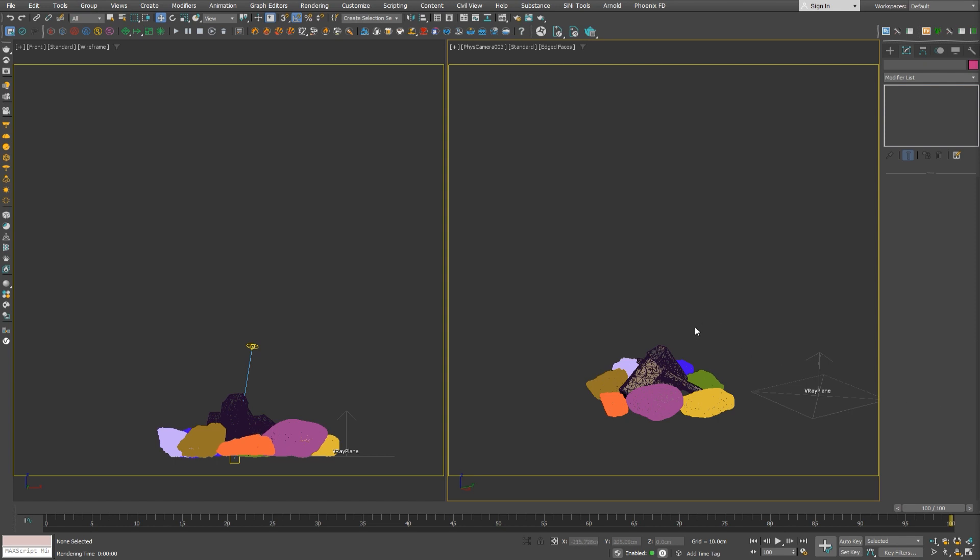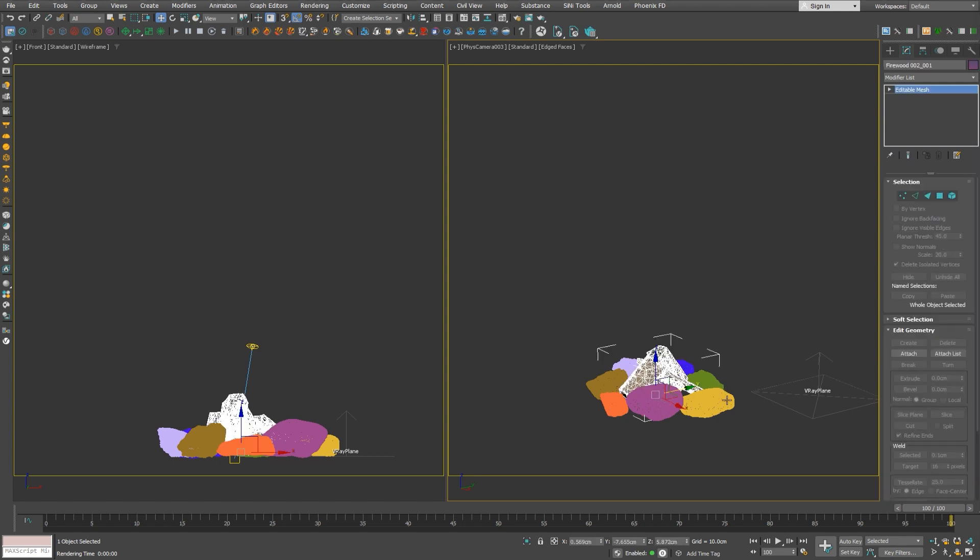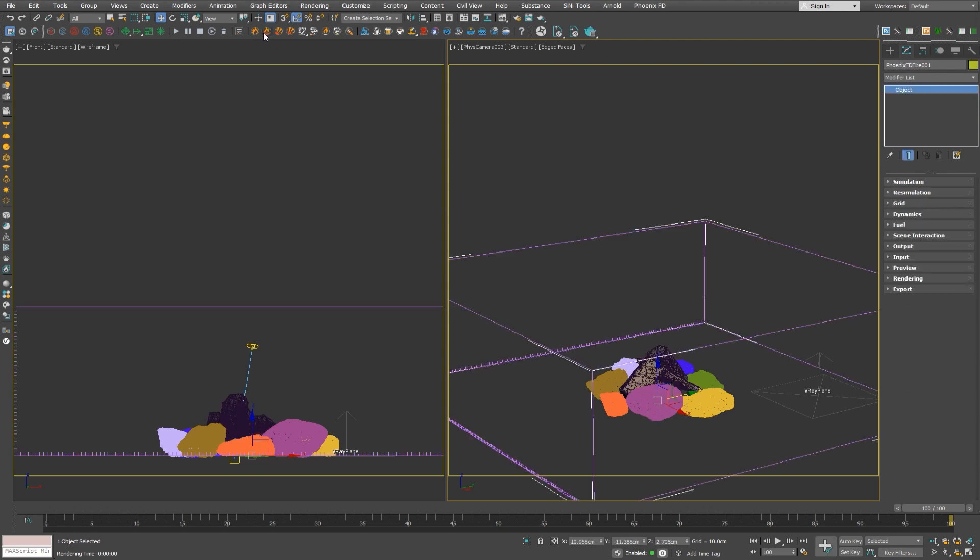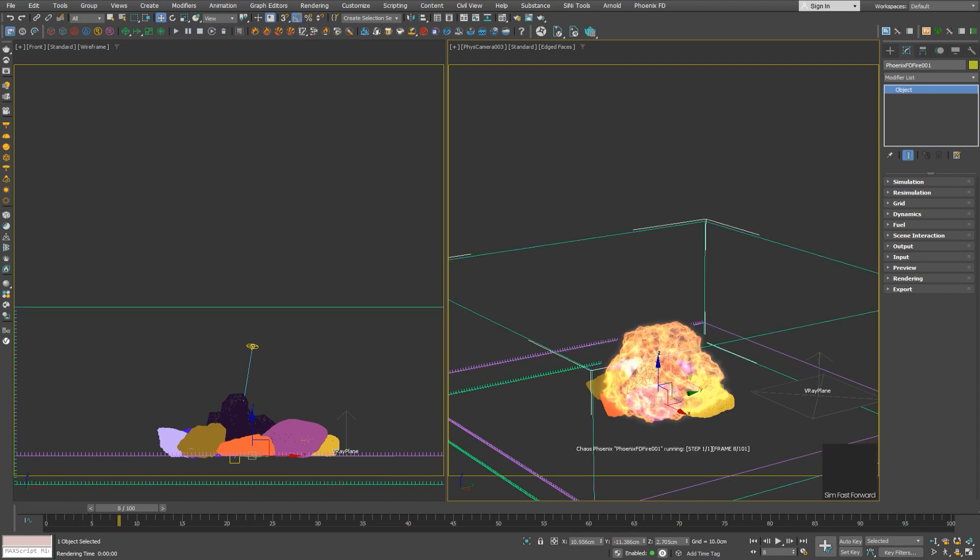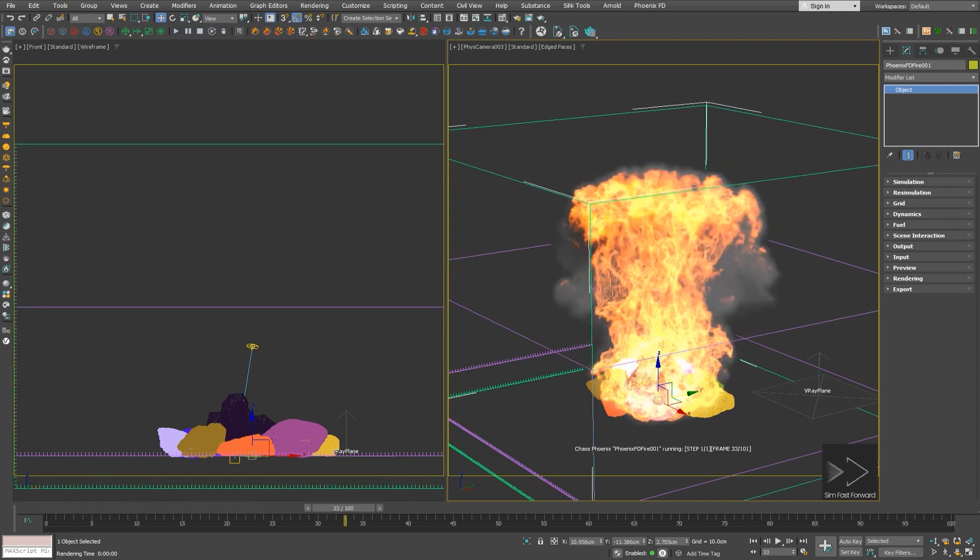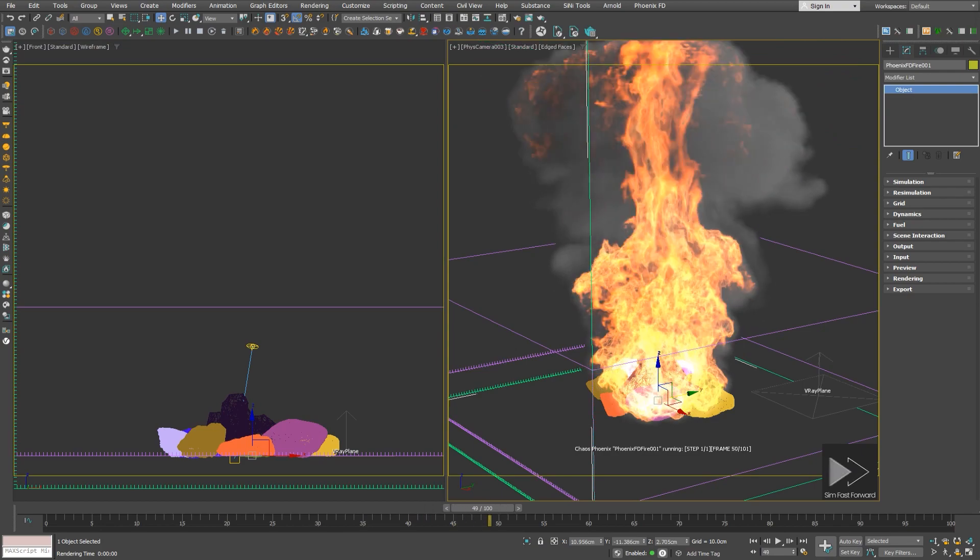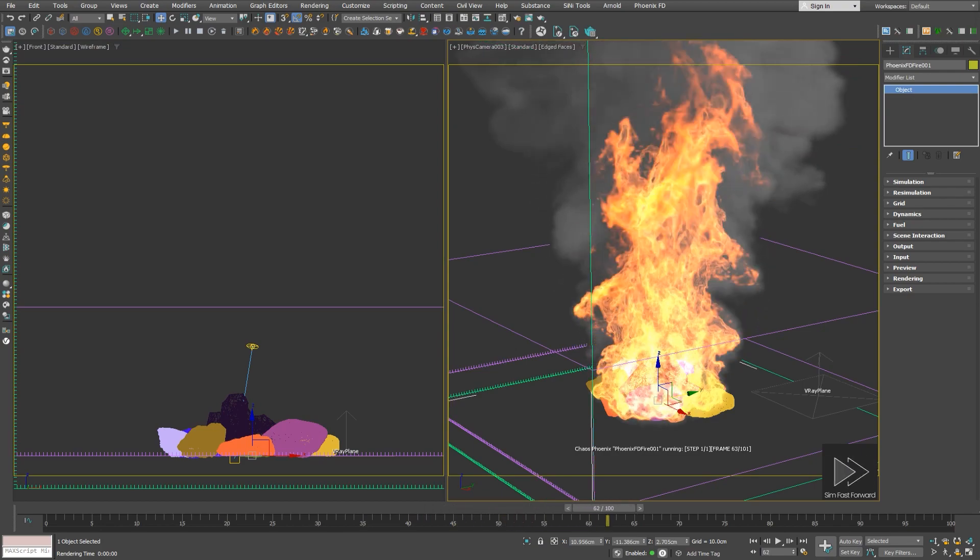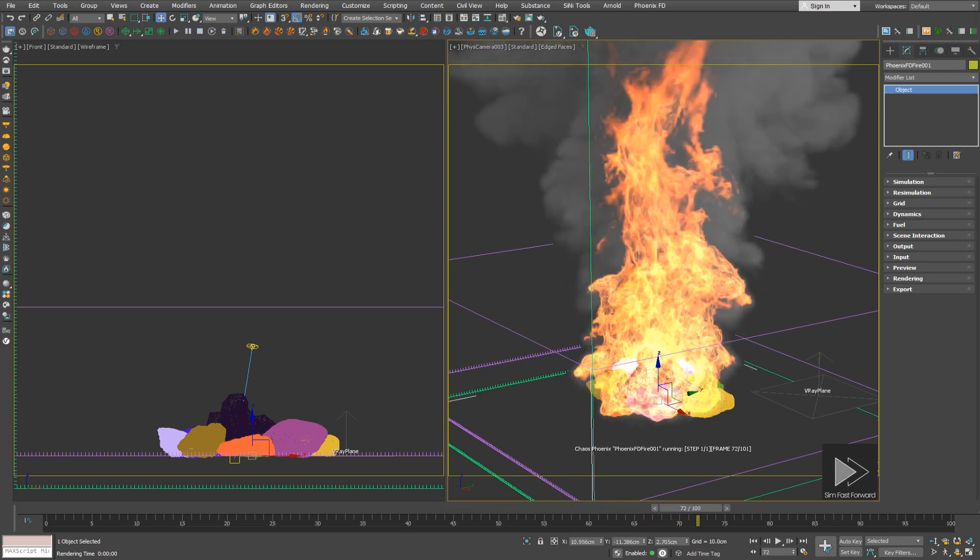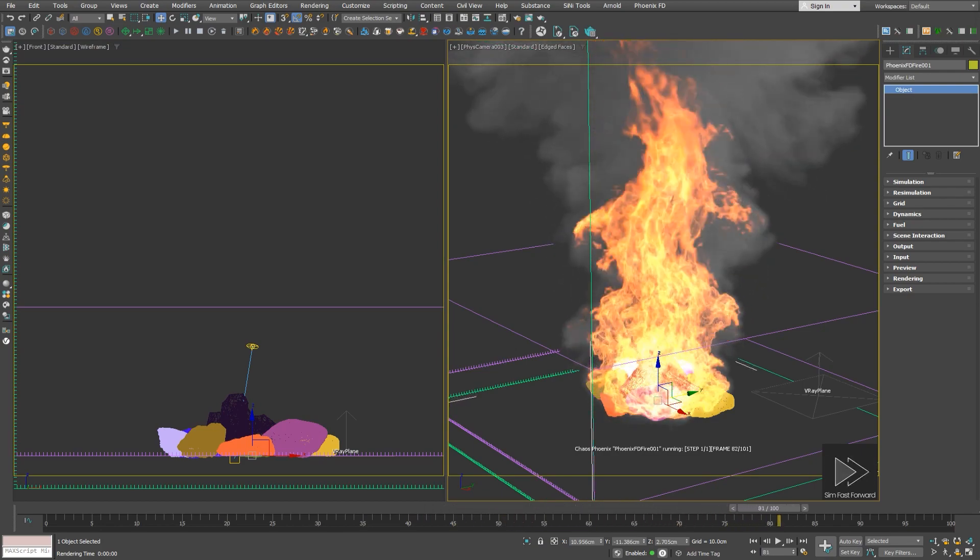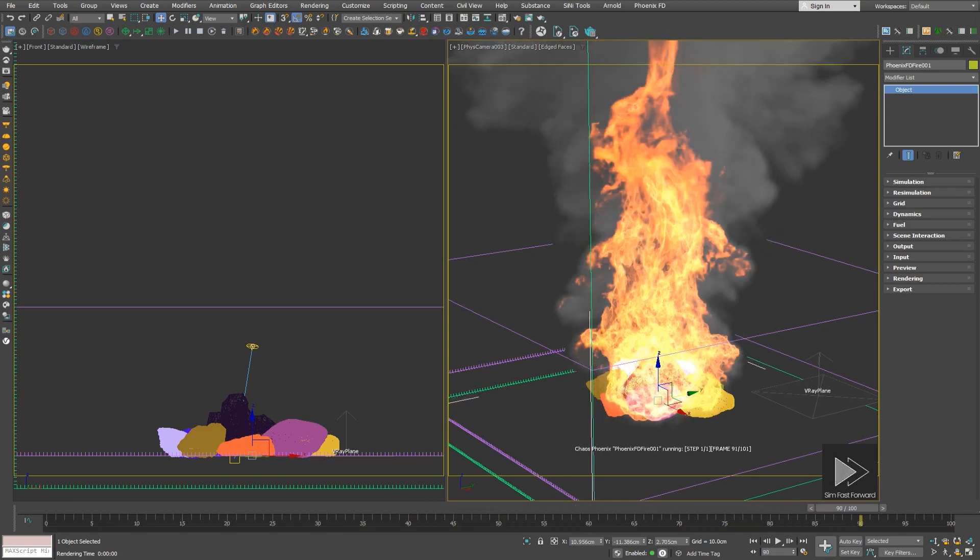Let's start with a simple campfire scene, in which we have some firewood and some rocks surrounding it. We'll start by using a burning fuel preset on the firewood to get things started, and we'll run the simulation. Simulation recording is fast forwarded for this tutorial.